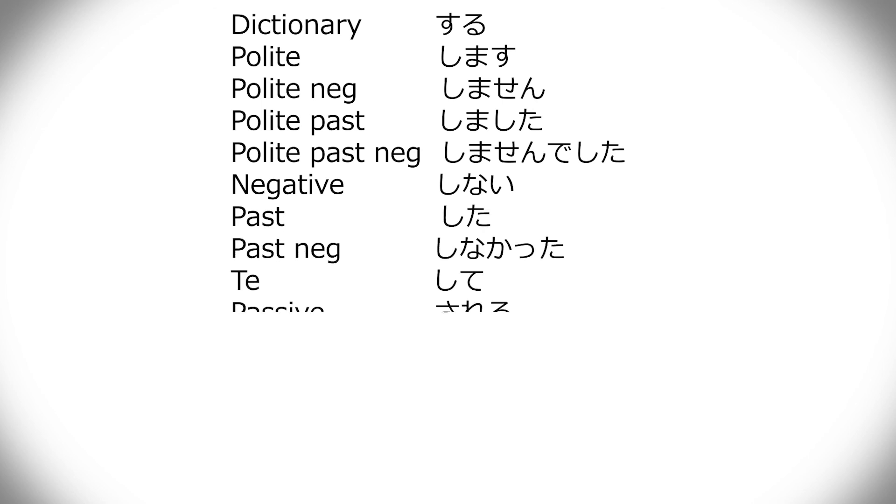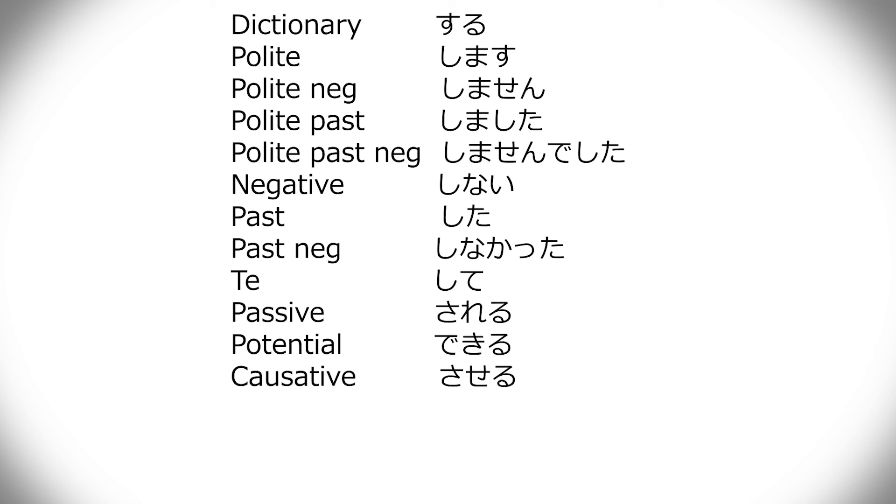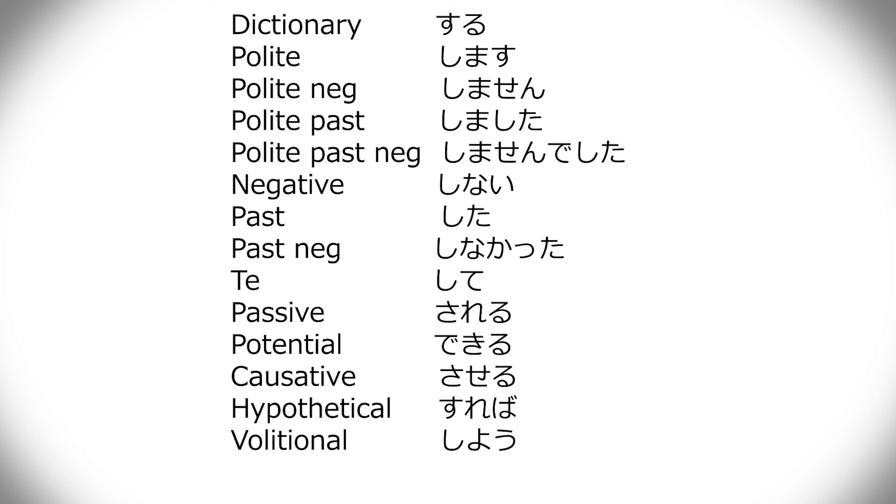And then passive, sareru. Potential, dekiru. Causative, saseru. Hypothetical, sureba. Not sareba or something, so, sureba, that one's still different. Volitional is shiyo, and imperative is shiro, which also happens to be the color white.